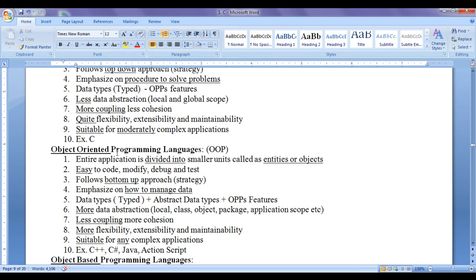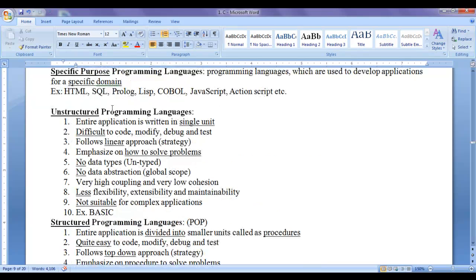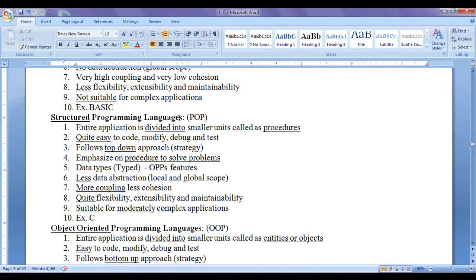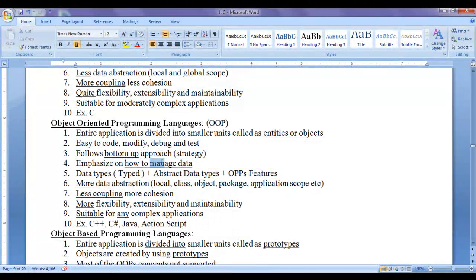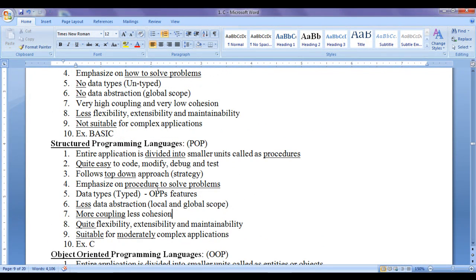Unstructured programming languages emphasize on how to solve a problem. Structured programming languages also concentrate on how to solve problems using procedures. Whereas object oriented programming languages emphasize on how to manage data, how to represent data, how to secure data, and how to give different levels of access to data. So object oriented programming languages mainly concentrate on data, whereas structured programming languages mainly concentrate on how to solve a problem.